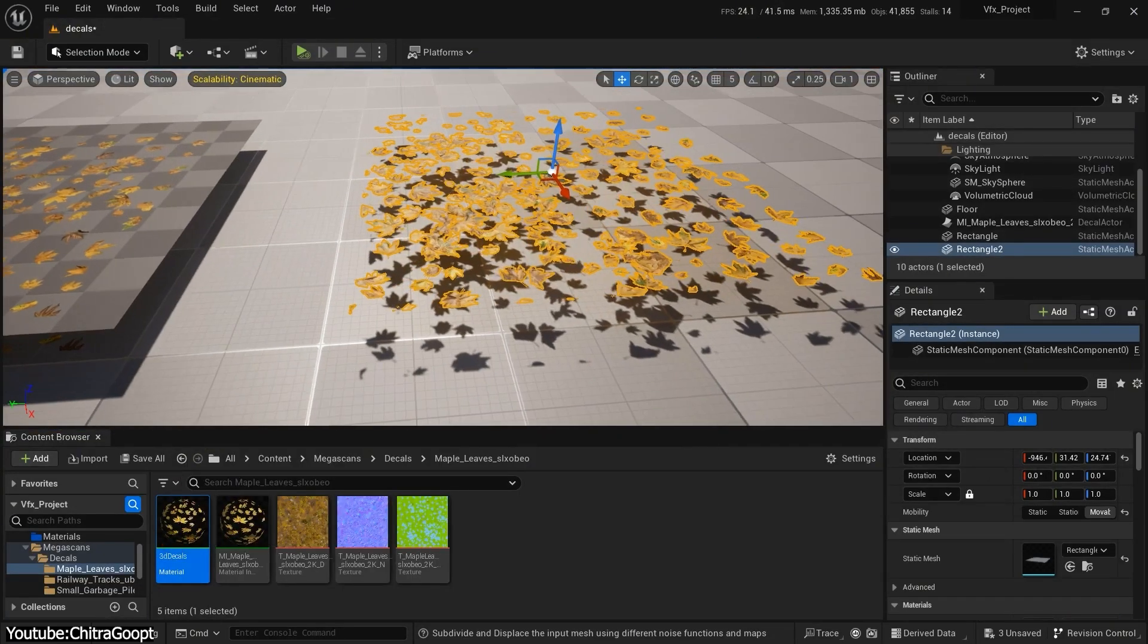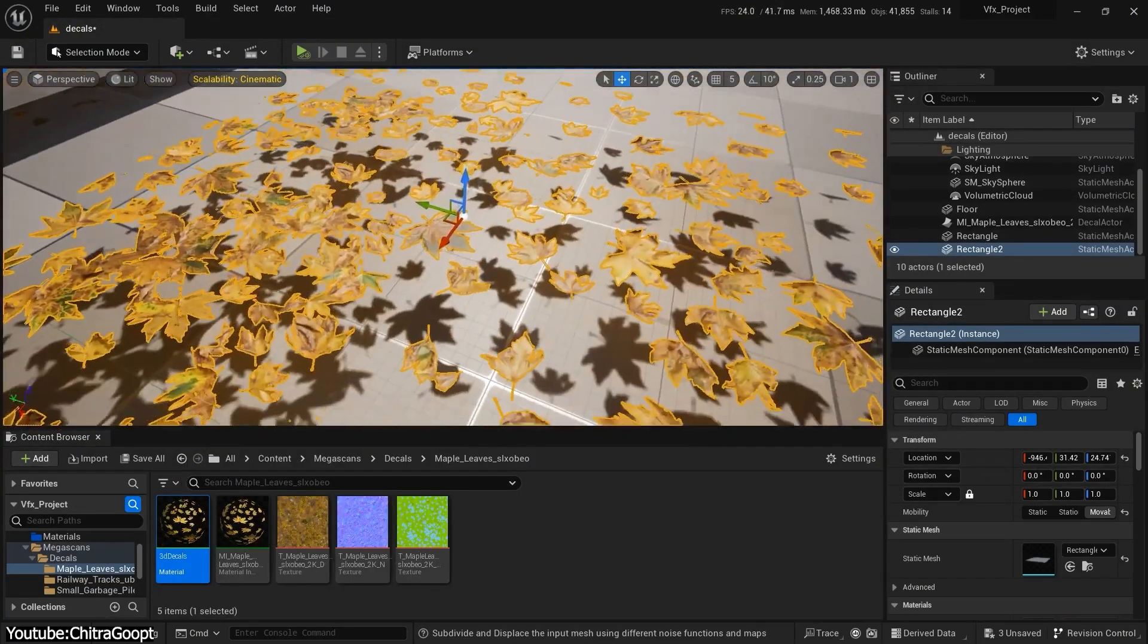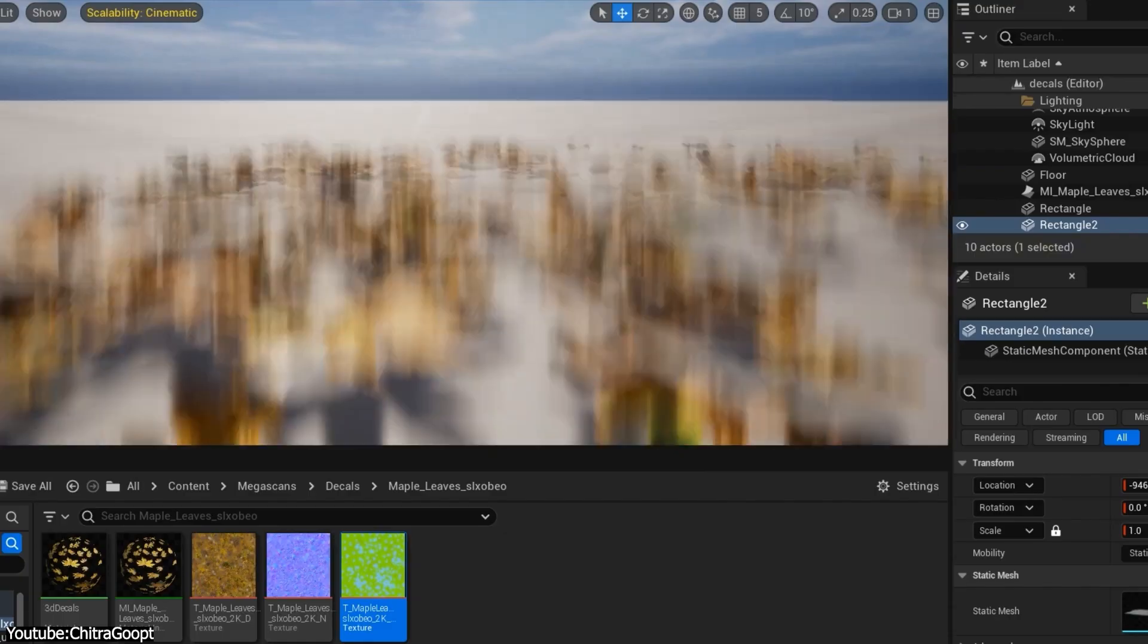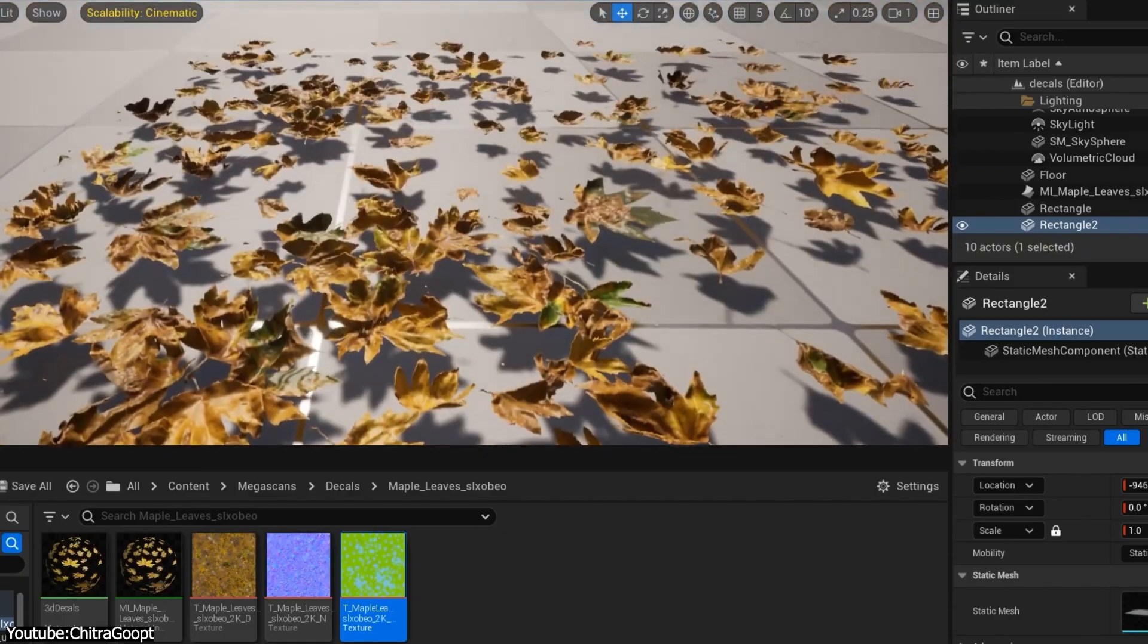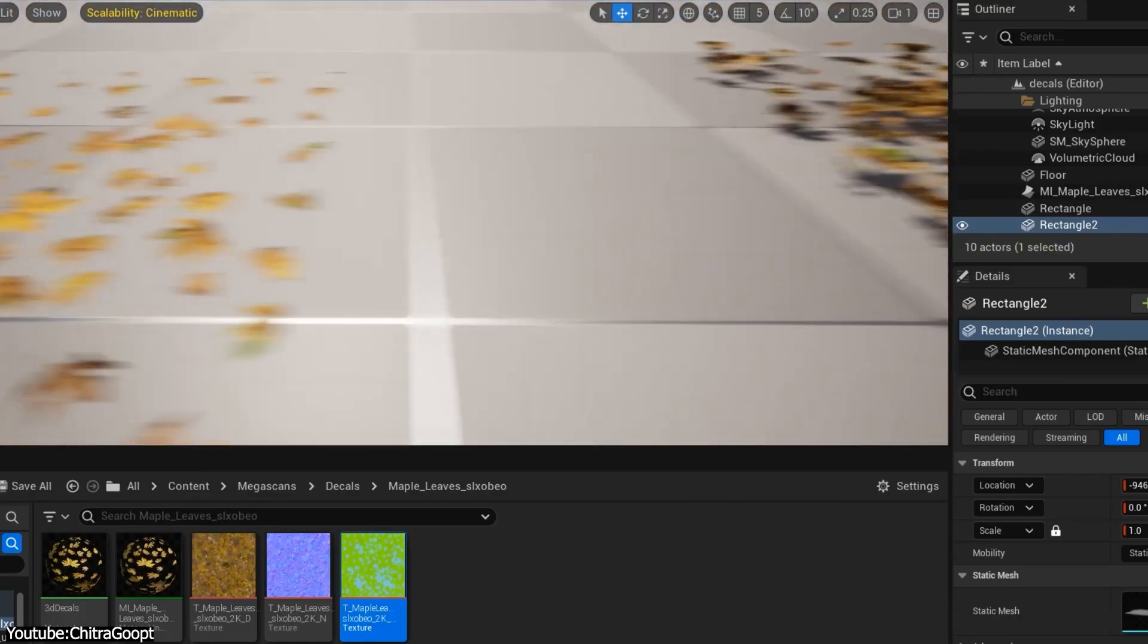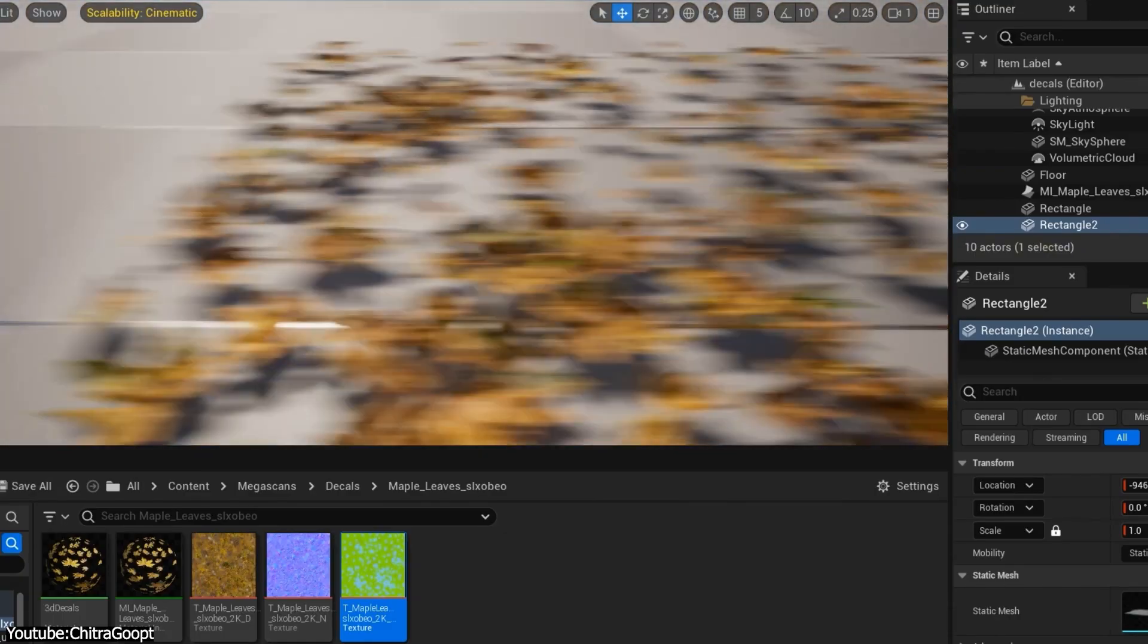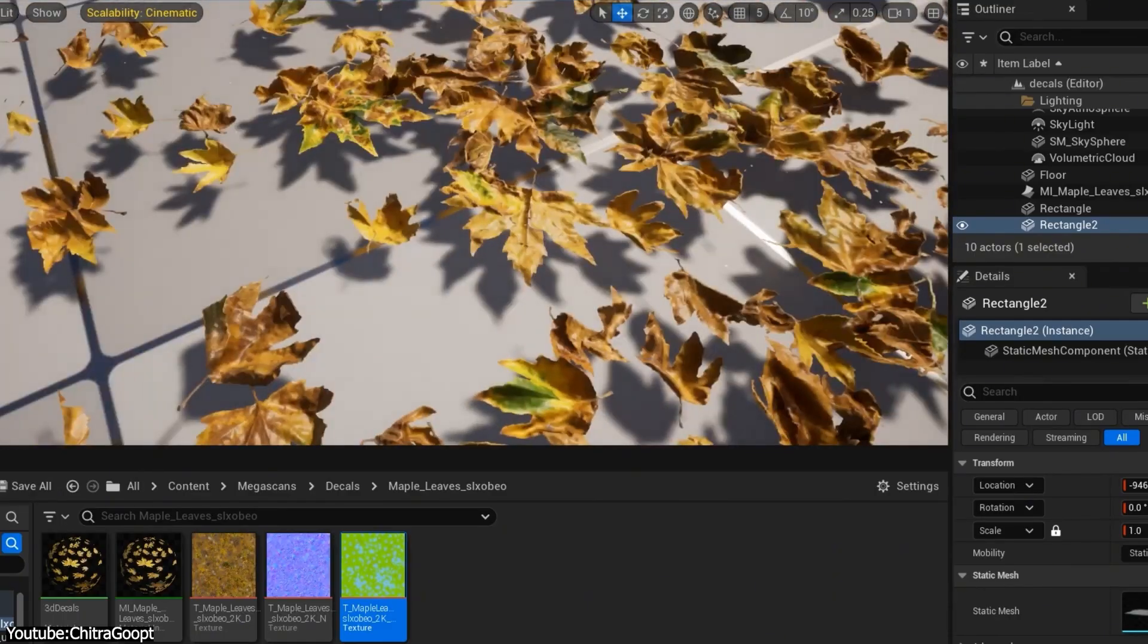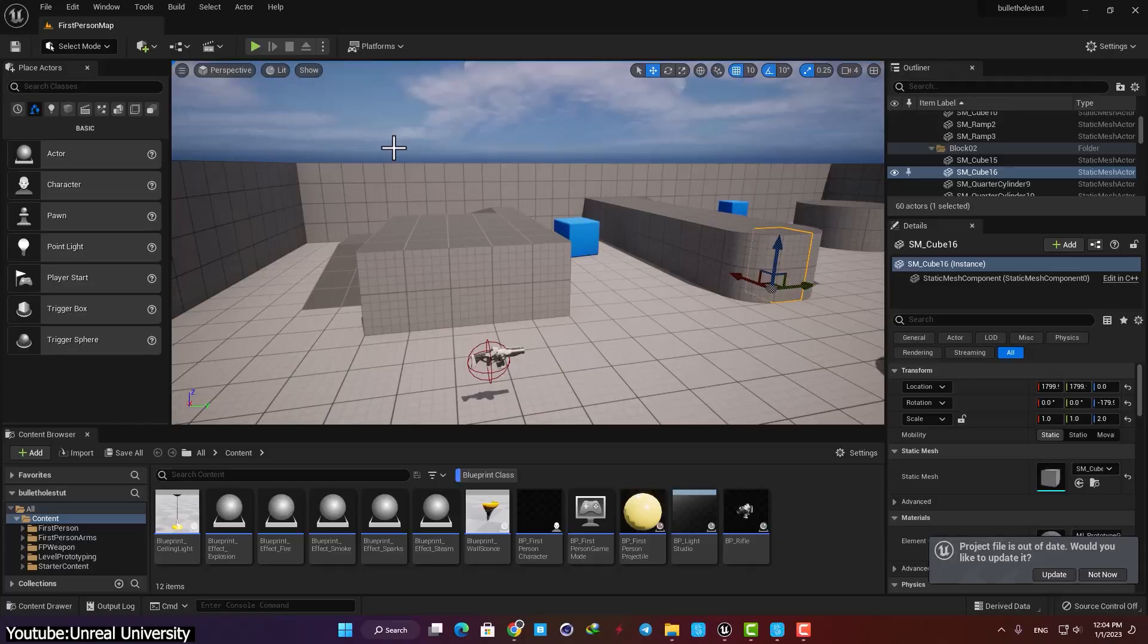Other engines prefer screen space decals, where the decal is rendered via shader projection as mentioned. But at the end of the day, both approaches have pros and cons.